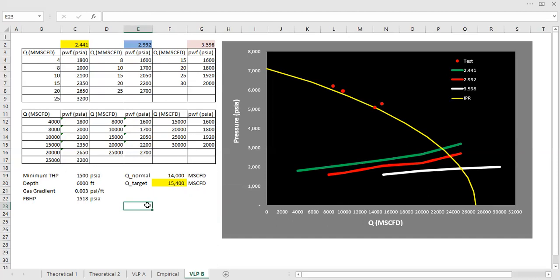But as you can see if we maintain the original IPR and we know the VLP, we can actually achieve production rate greater than this 15,400.